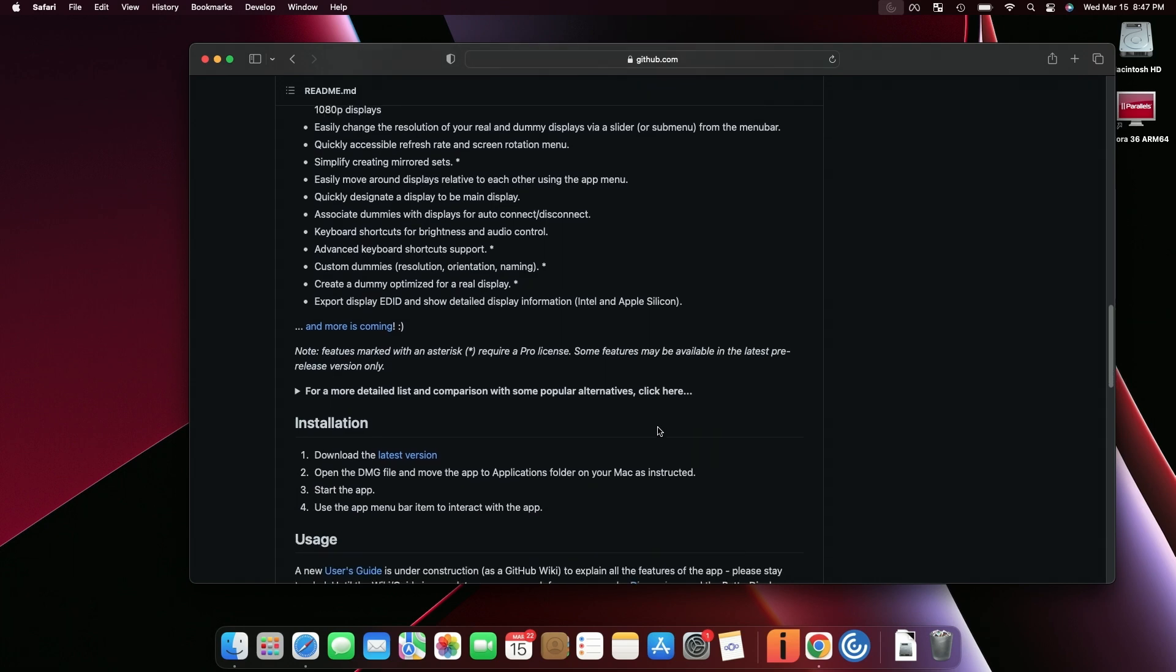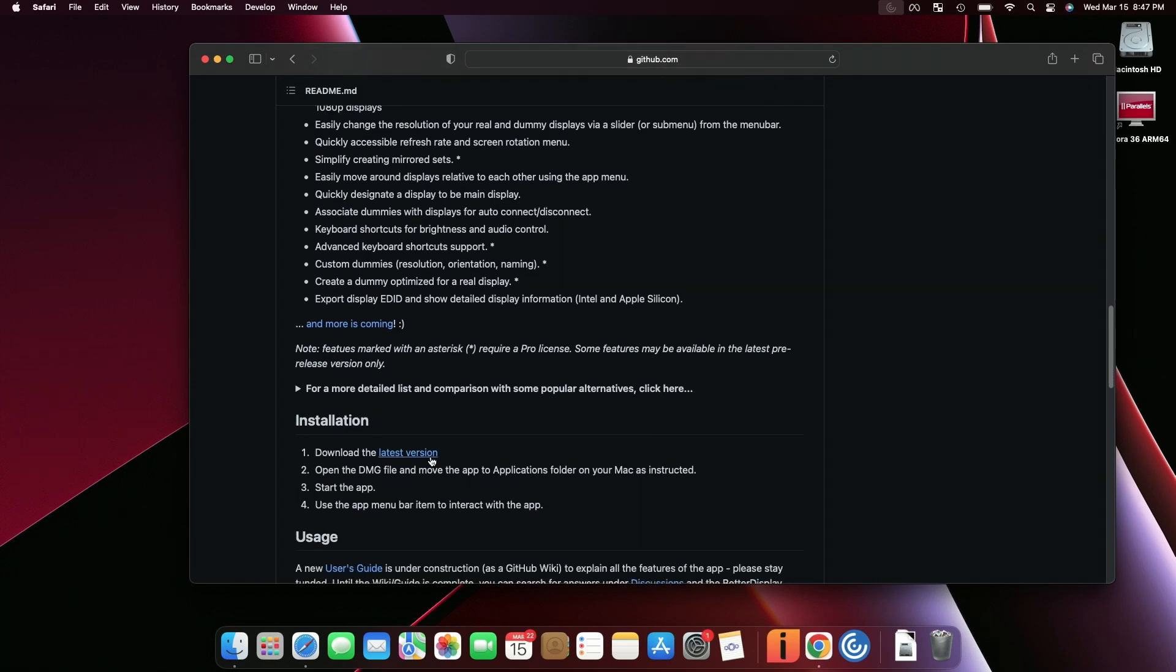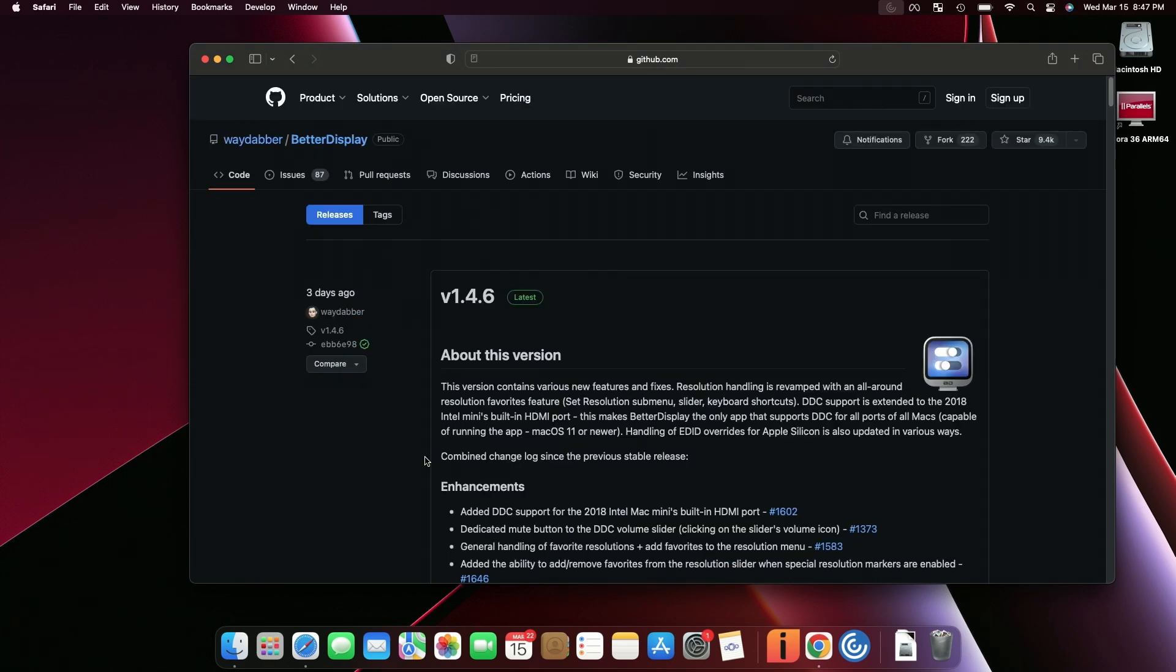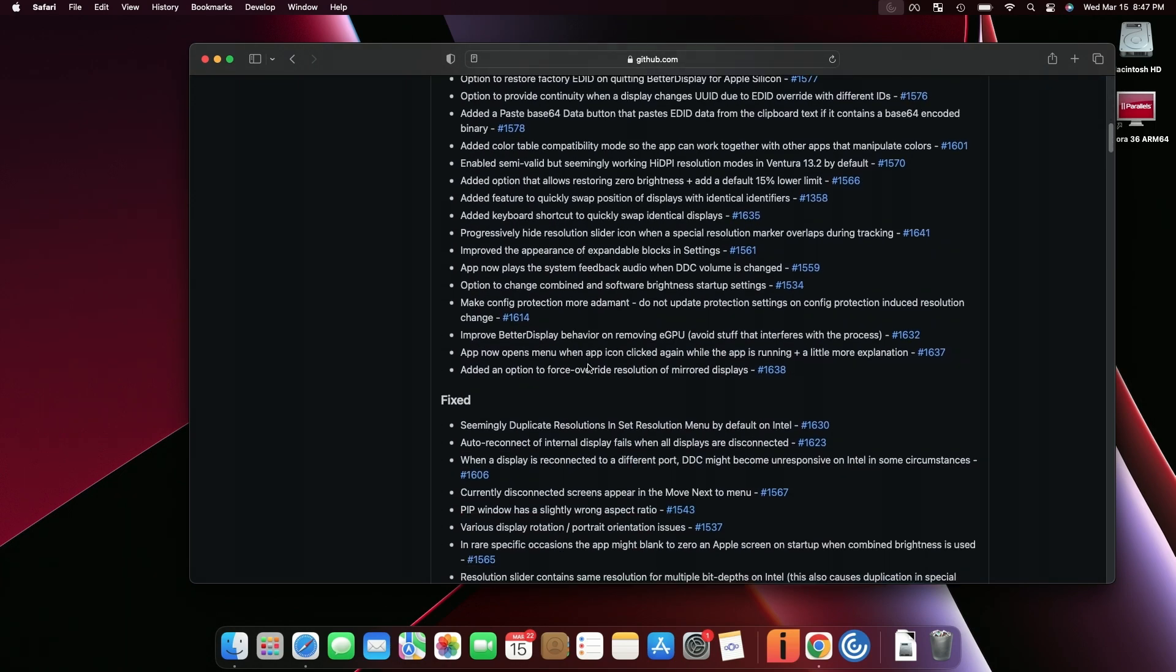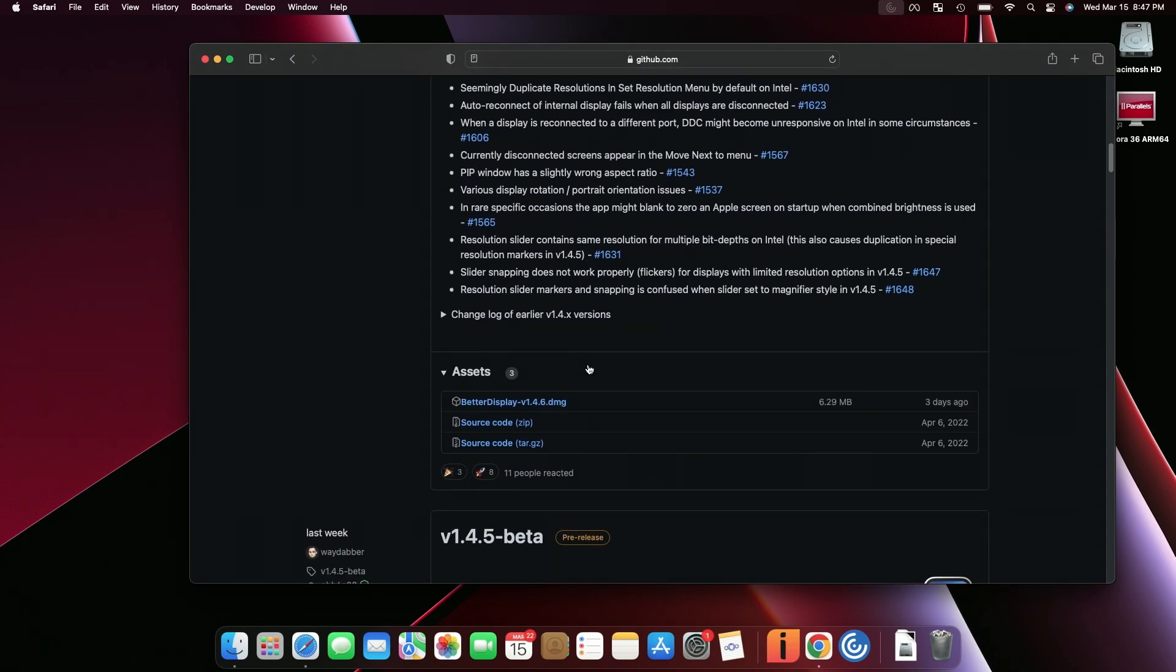just come on down to the releases here. We're going to click on this and get the latest release, and just go and download this.